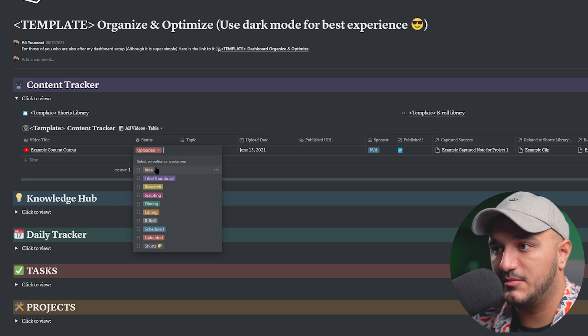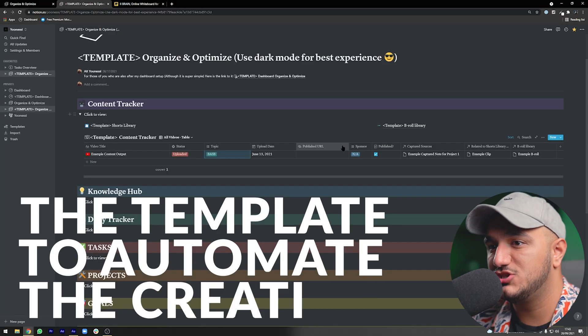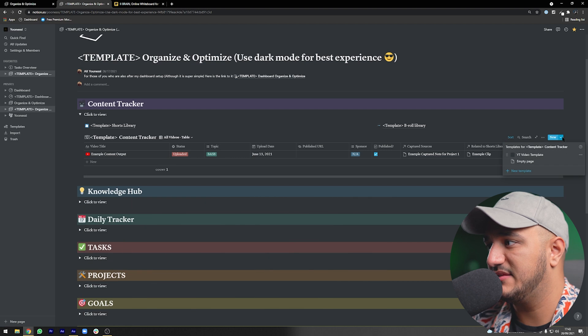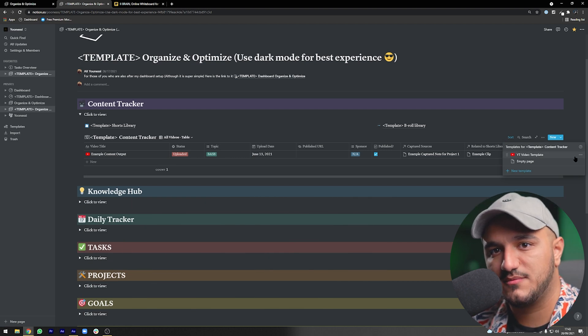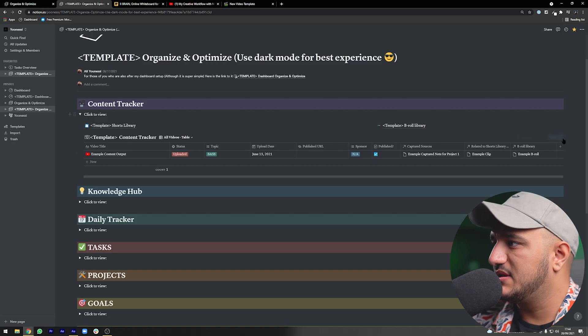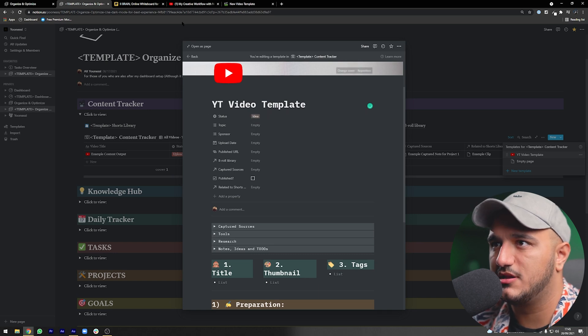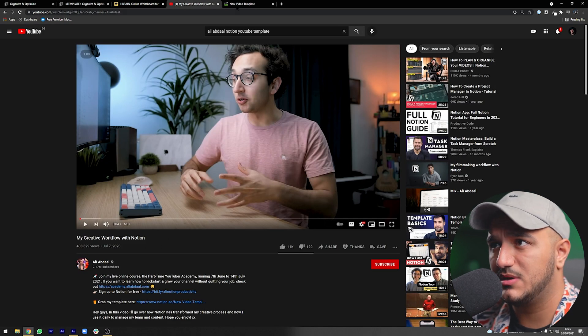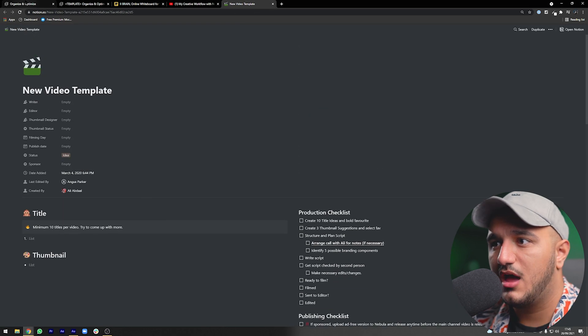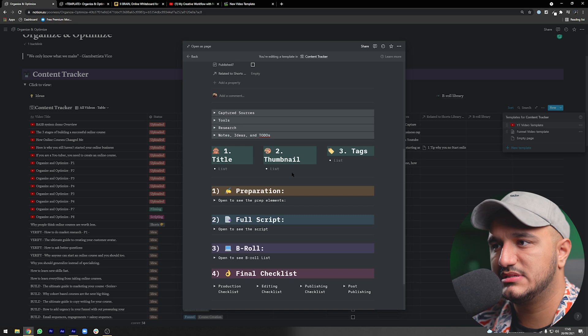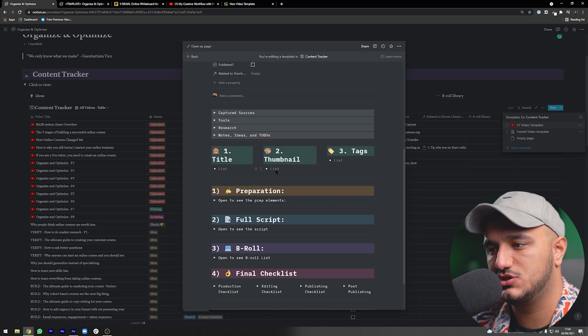When we actually want to start working on a video, we have a template we can use. If your workflow does not include YouTube videos, you can skip this section. This template is an adjusted version of what Ali Abdaal covers in his video 'My Creative Workflow with Notion' — his template is also public and free to use. I've adjusted it to my workflow and added a captured sources section, removing things I don't regularly use.